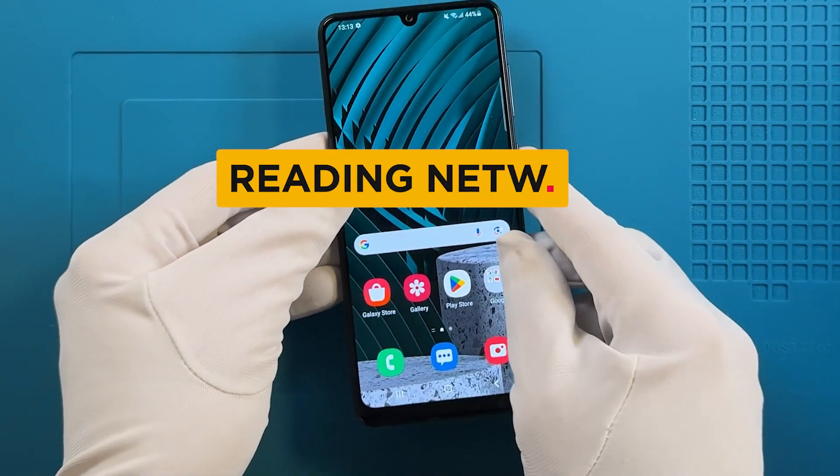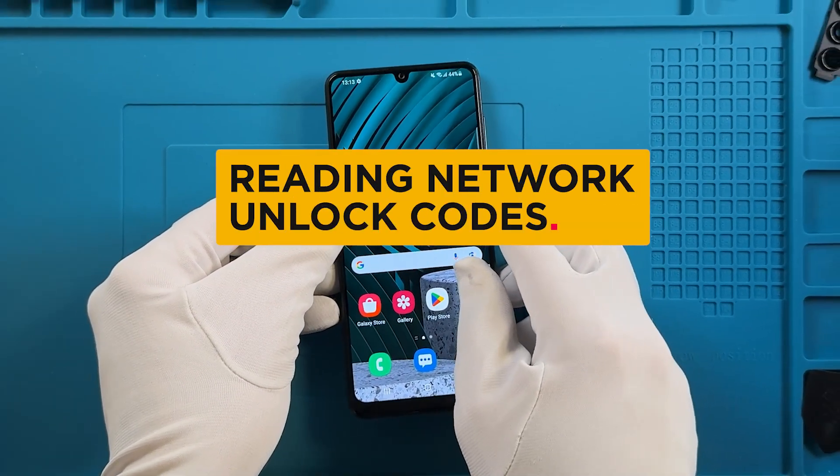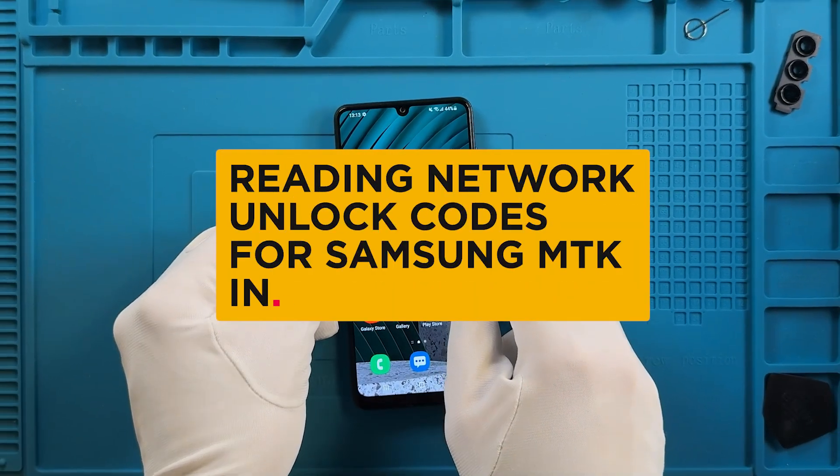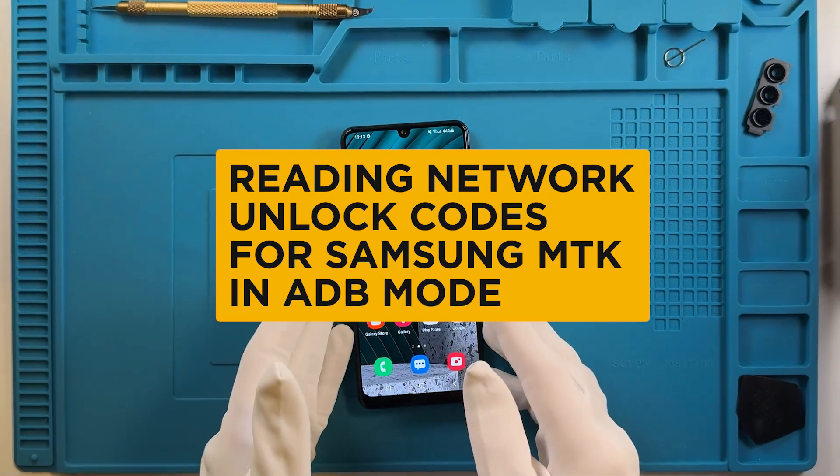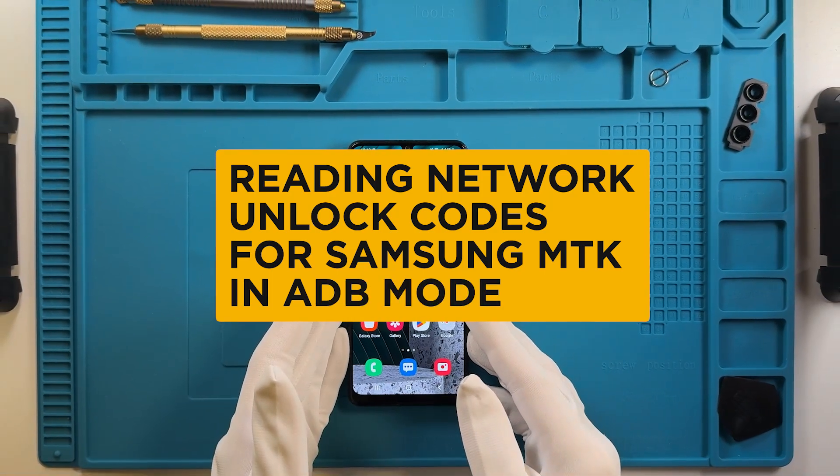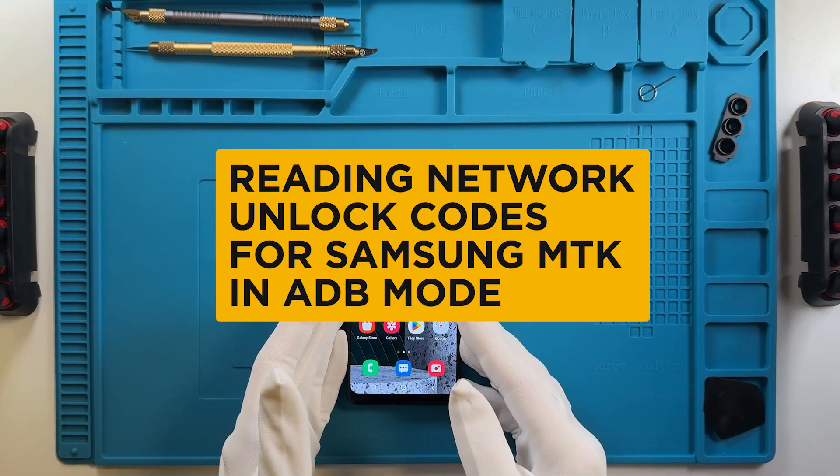Welcome! In this video, we will show you how to read network unlock codes from your MTK device.